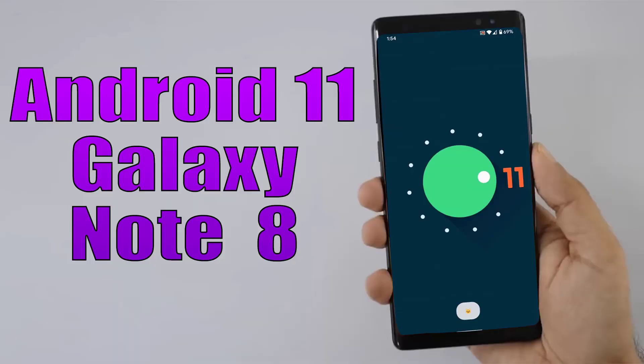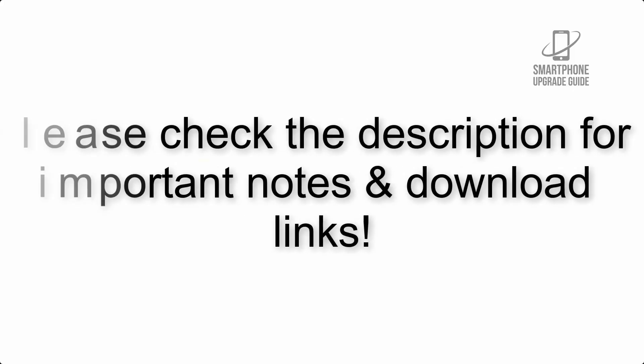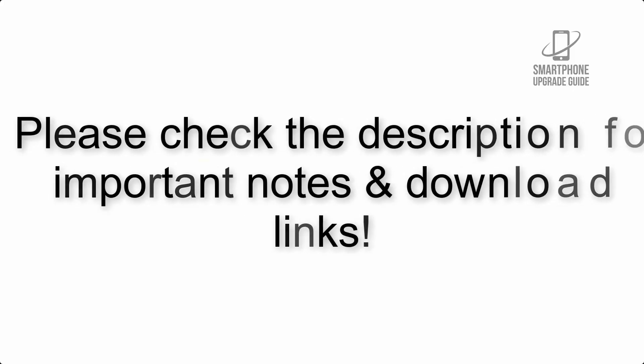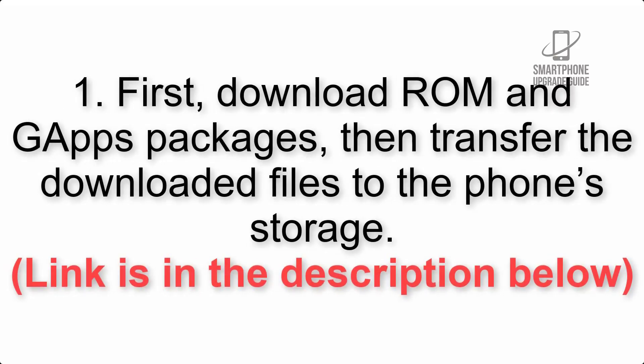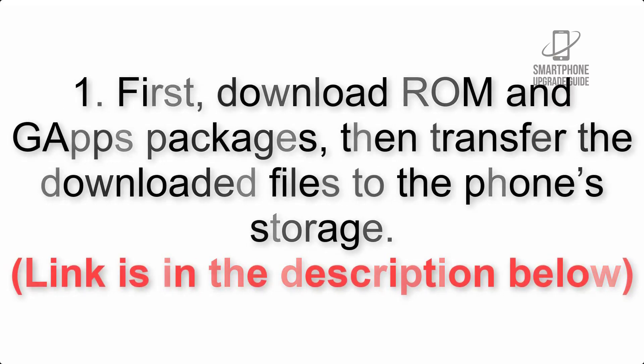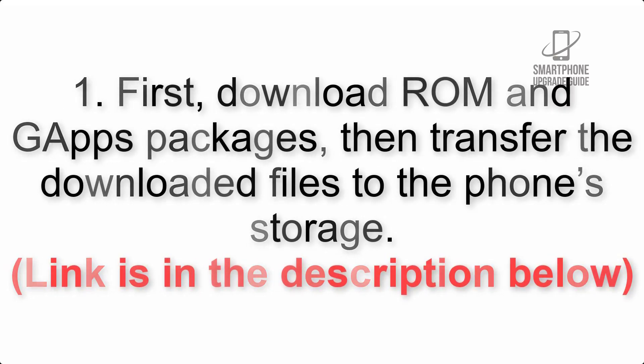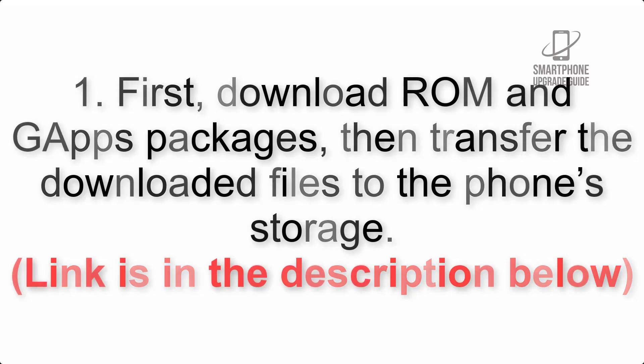Install Android 11 on Samsung Galaxy Note 8 via Lineage OS 18.1. Please check the description for important notes and all the download links. First, download ROM and G apps packages, then transfer the downloaded files to the phone's storage.